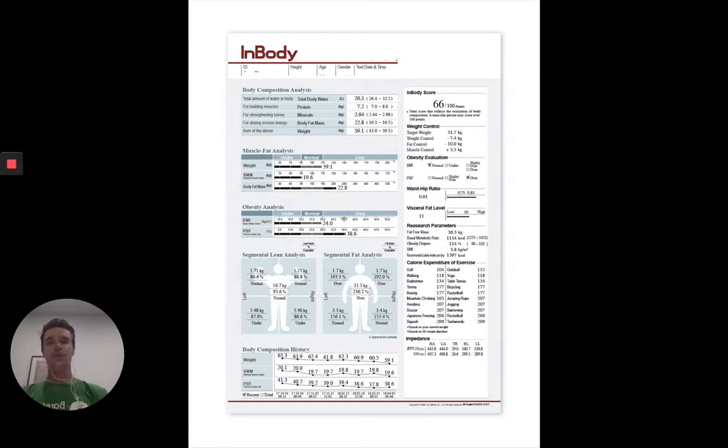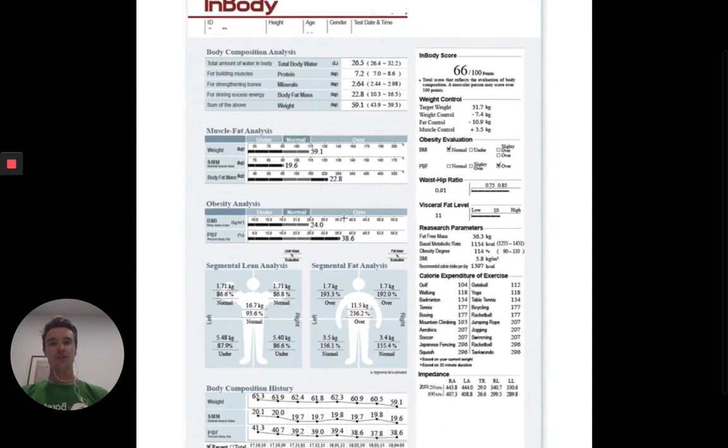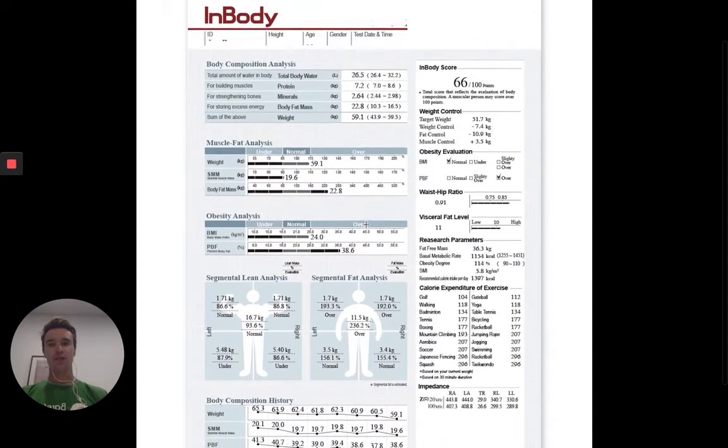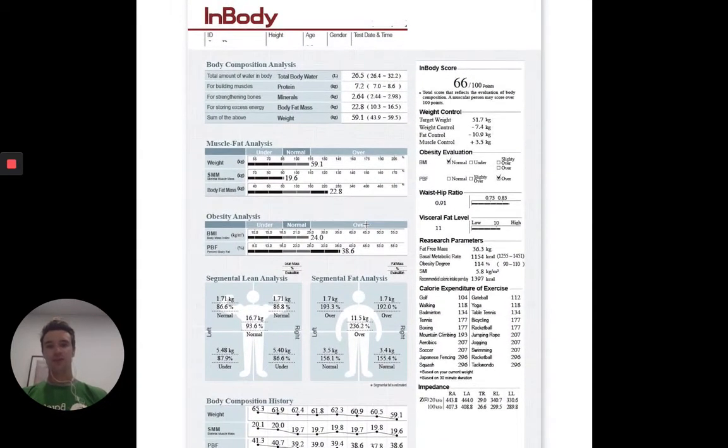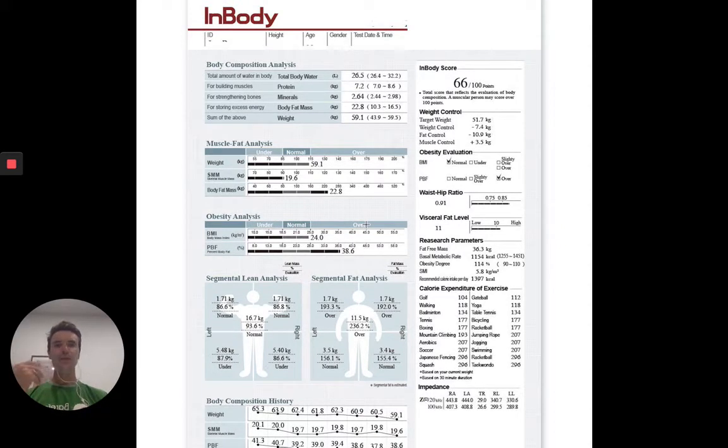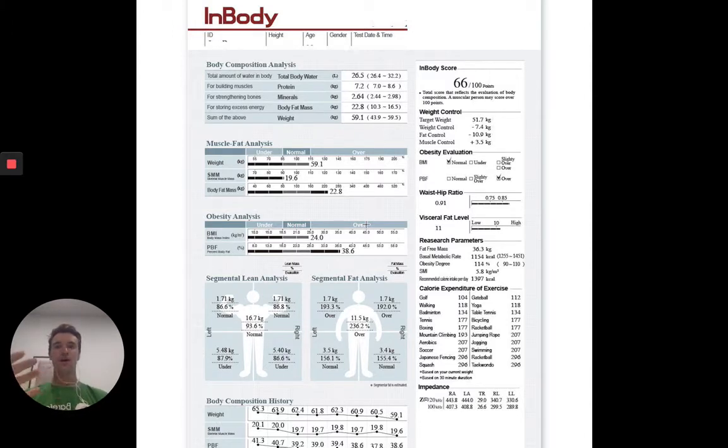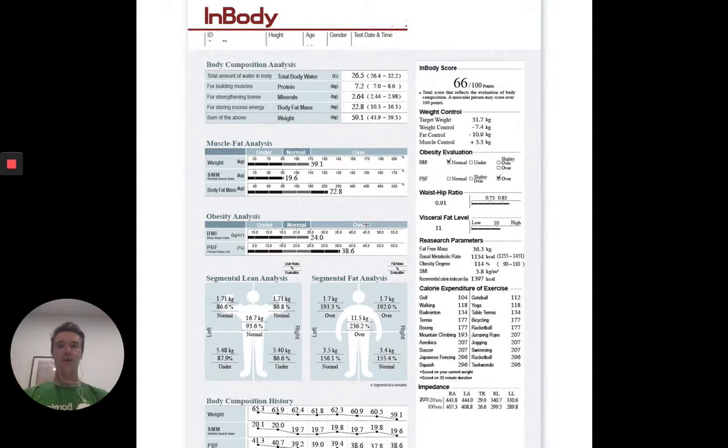So what I'm going to do today is go through the result sheet. This is what you'll get after your scan and you might have one of these already in front of you. The idea is that you'll have an understanding of what each of these markers mean, so over time you can look to improve your body composition.